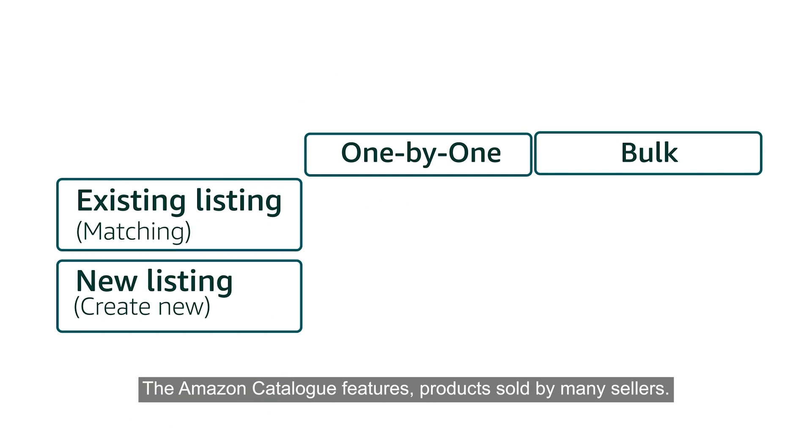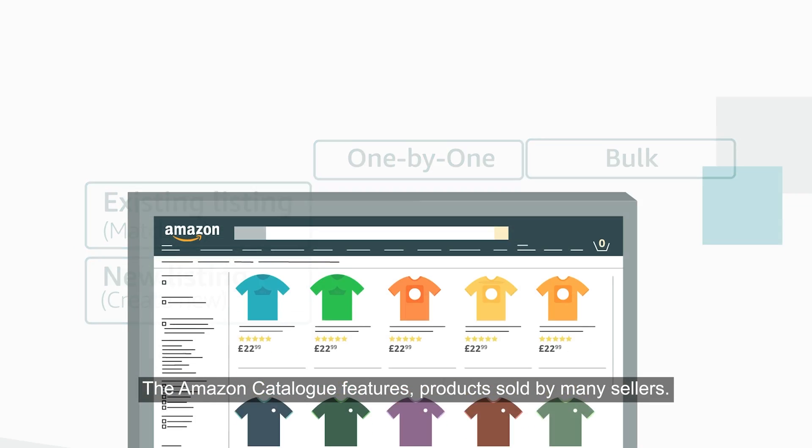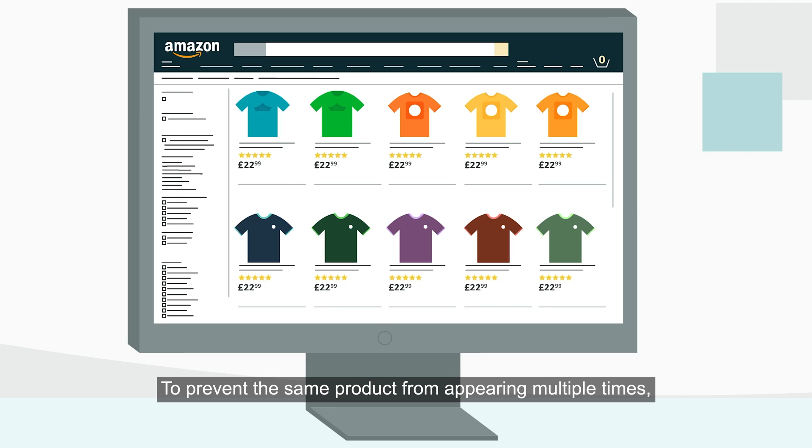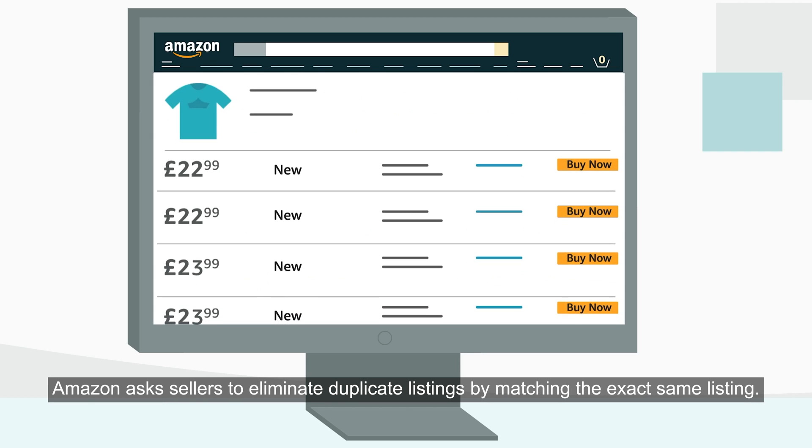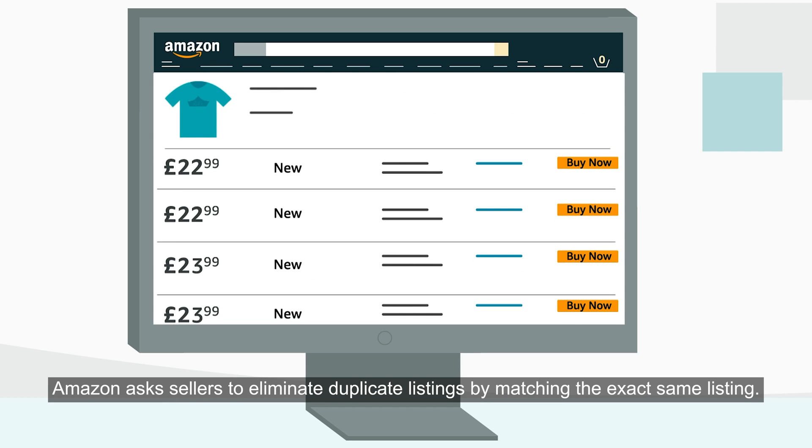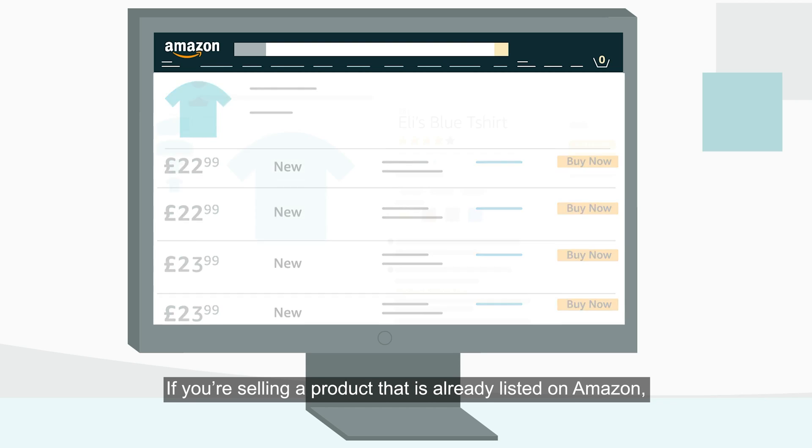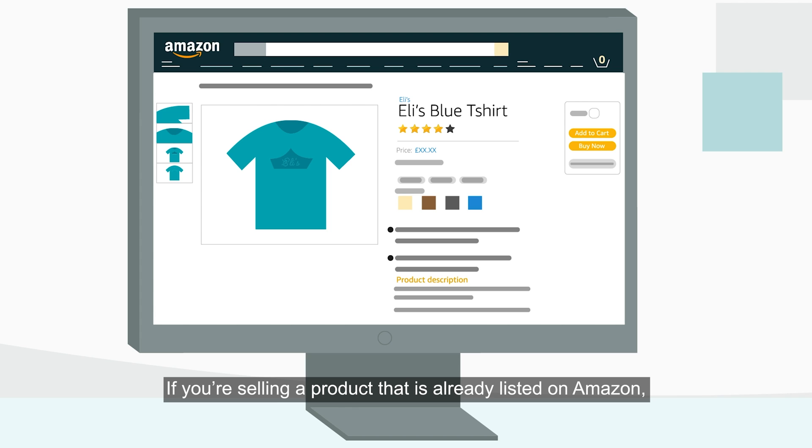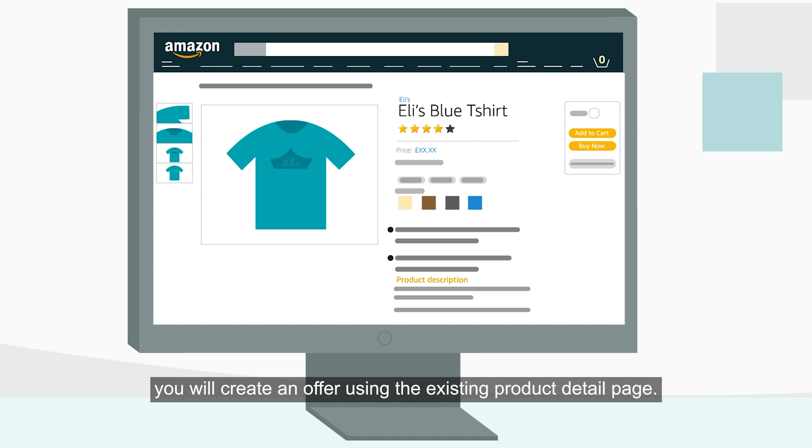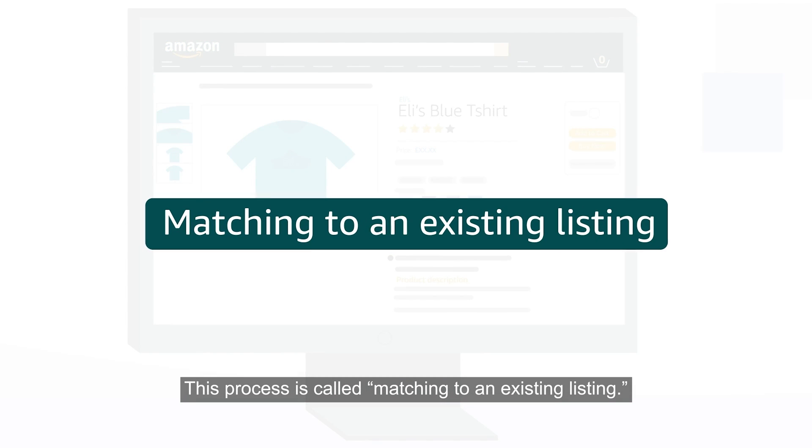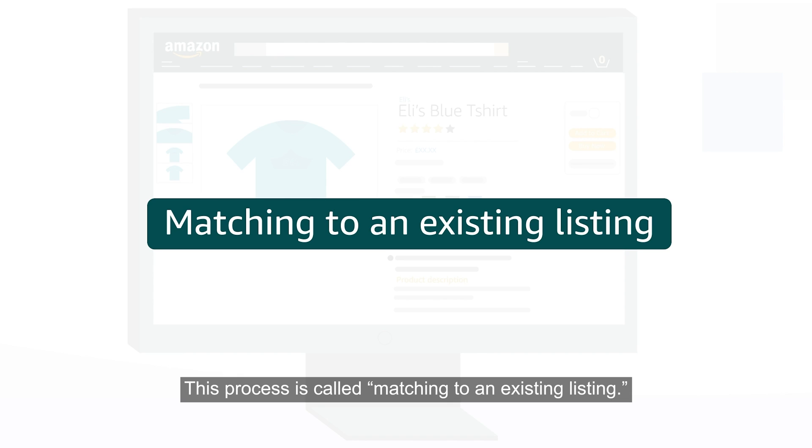The Amazon catalog features products sold by many sellers. To prevent the same product from appearing multiple times, Amazon asks sellers to eliminate duplicate listings by matching the exact same listing. If you are selling a product that is already listed on Amazon, you will create an offer using the existing product detail page. This process is called matching to an existing listing.